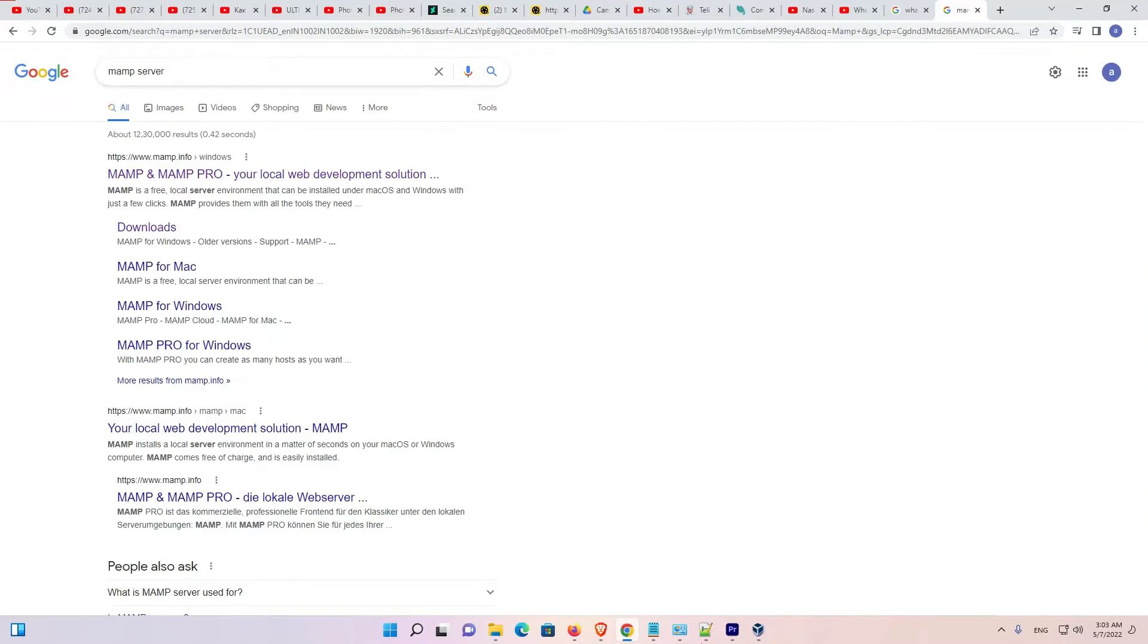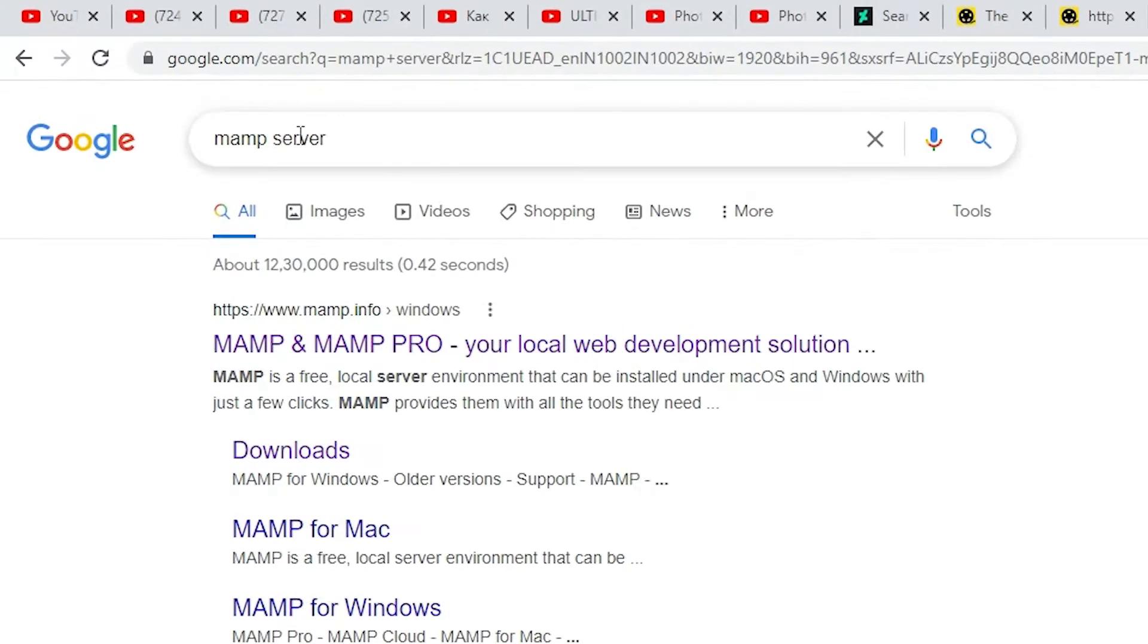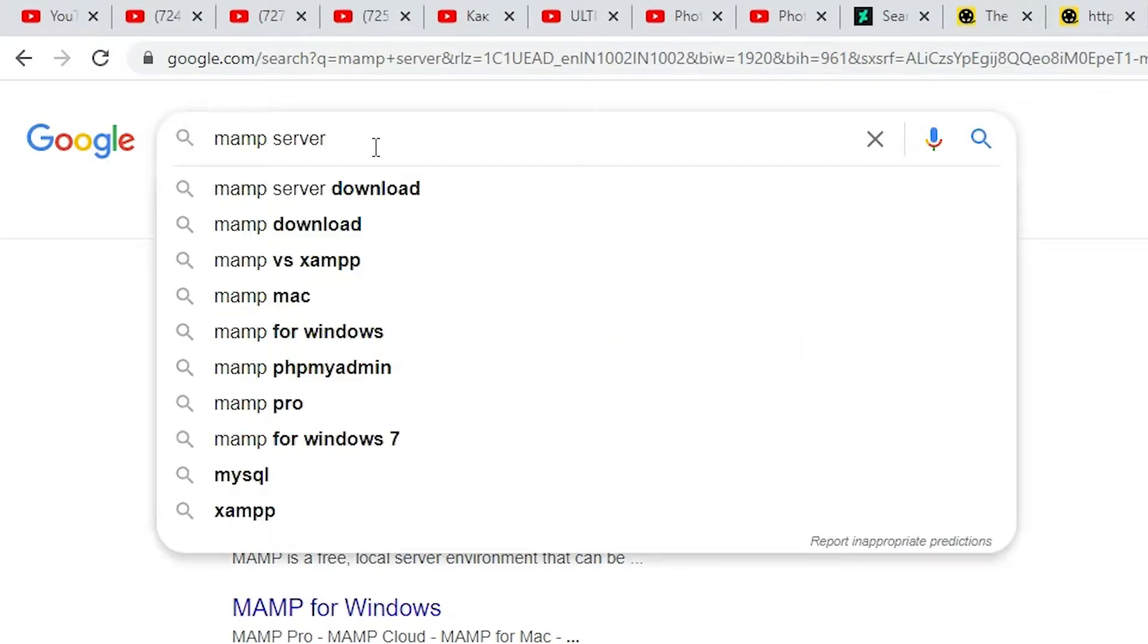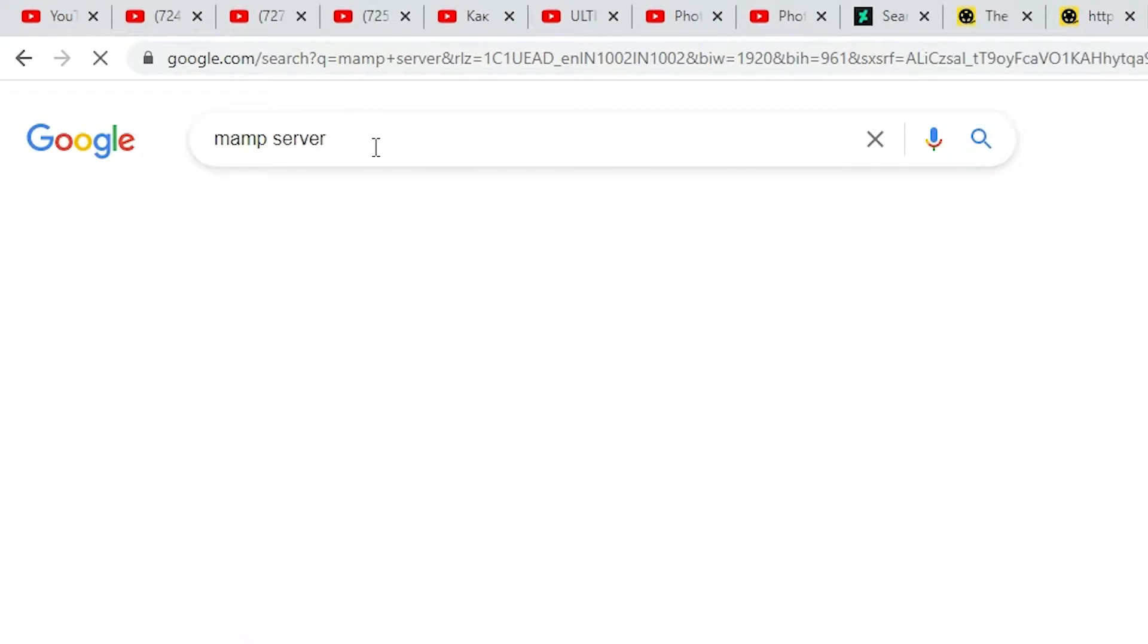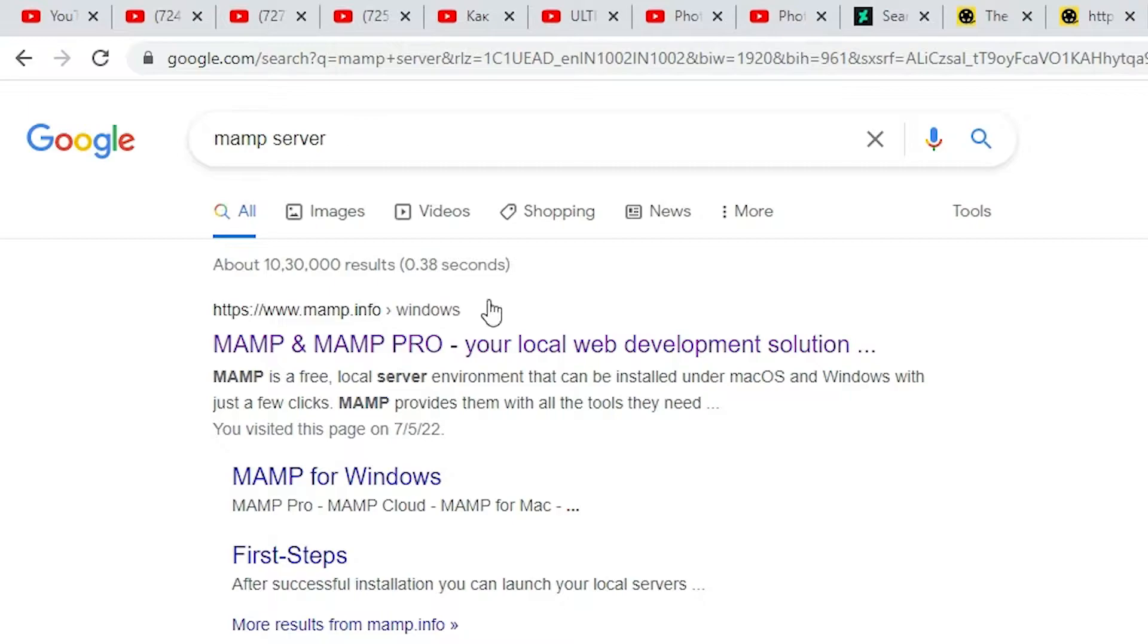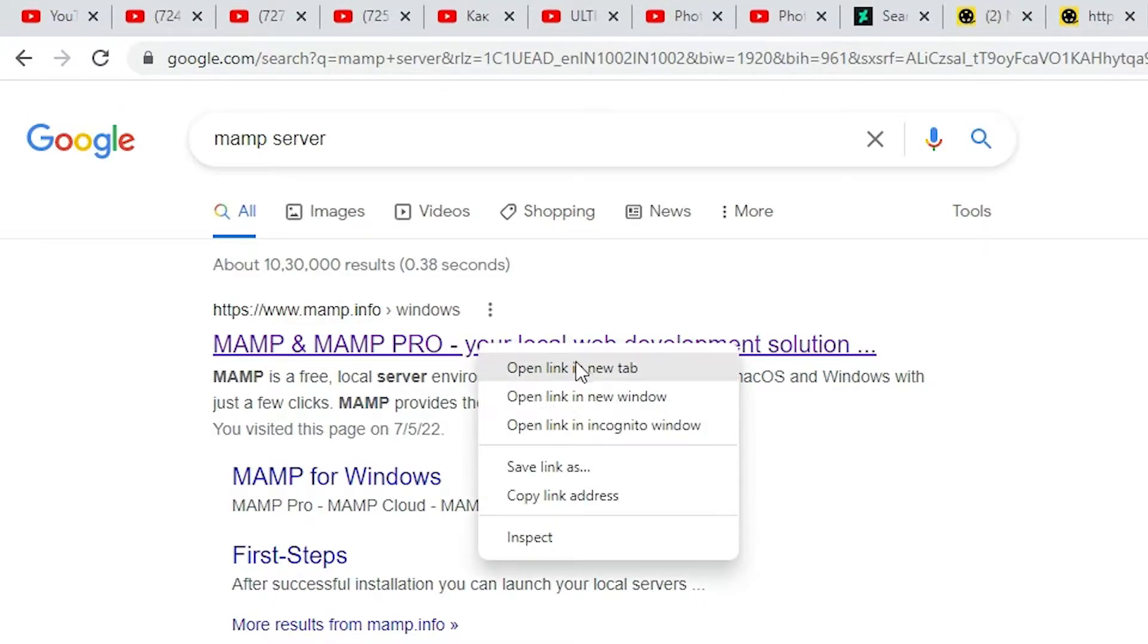First of all, just go to any web browser. Here, just type MAMP server and hit enter key on your keyboard. The first link is from MAMP.info. It is an official website. Open that.